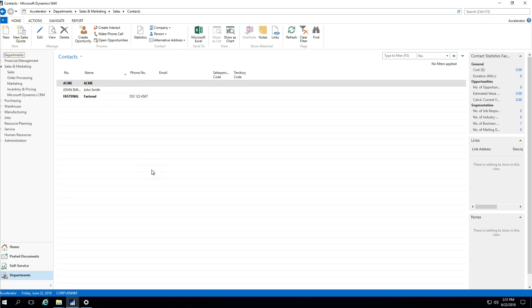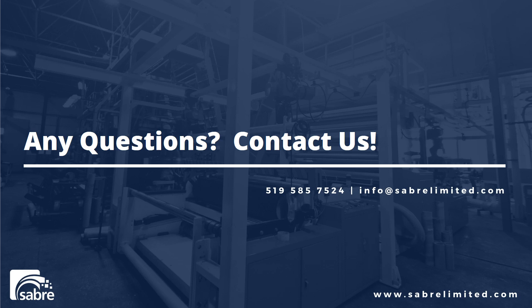We're going to cover that in an upcoming video. For right now, we're just going to leave this video so that you guys can do your setup and create your contact people. If you guys have any questions on creating contact companies, feel free to contact us at 519-585-7524.